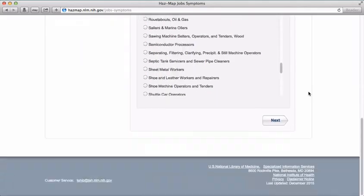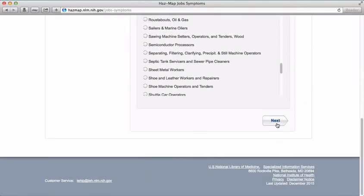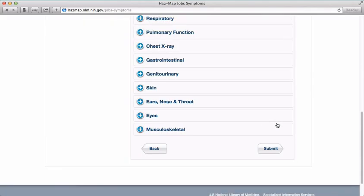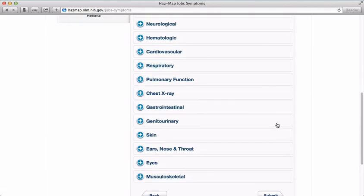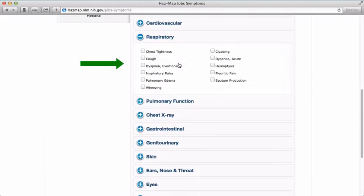Step two is to identify symptoms. We want respiratory symptoms, and then we'll select chest tightness, cough and wheezing.